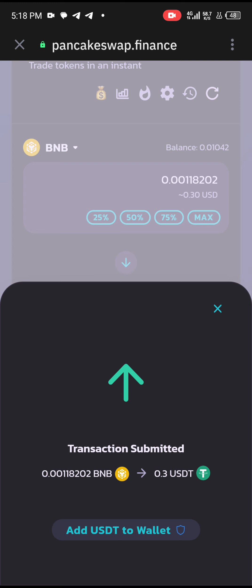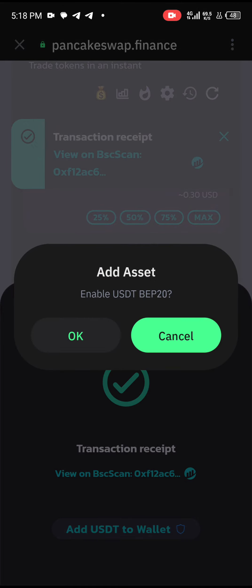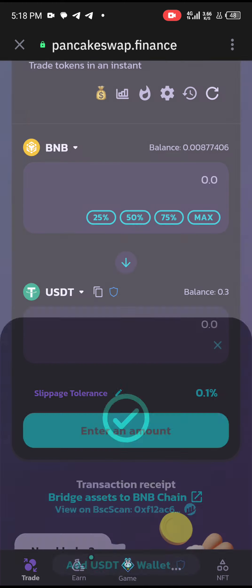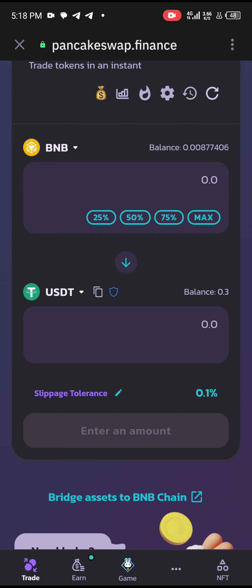The transaction has been submitted. If you don't have USDT reflecting in your wallet, you can click Add USDT to Wallet. If you click Add USDT to Wallet, it will automatically reflect. Transaction received — it has been successful. If you click on BSC Scan, it will take you directly to the blockchain where you can see the transaction.